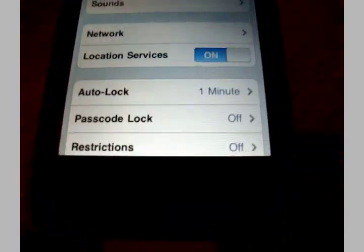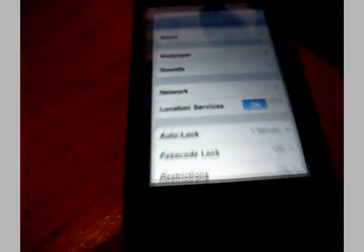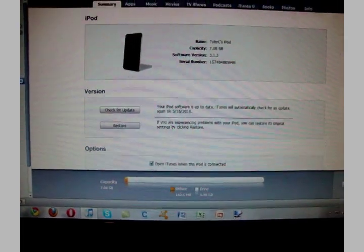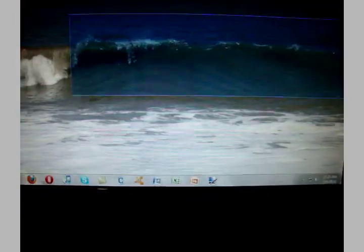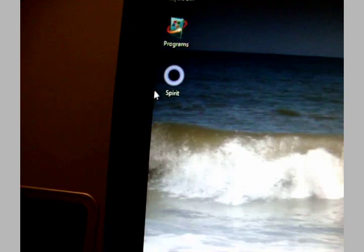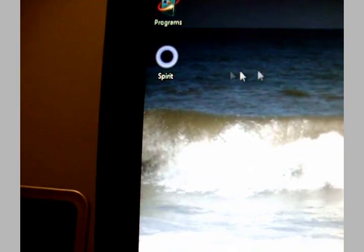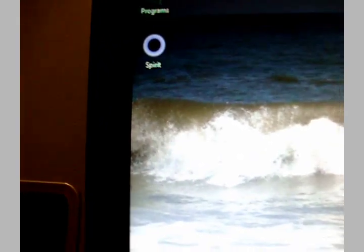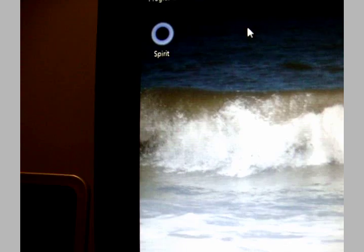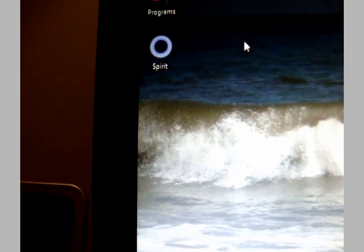All you need to do to jailbreak this is make sure iTunes or anything is closed. There it is, Spirit. I will provide a download link in the description for you.